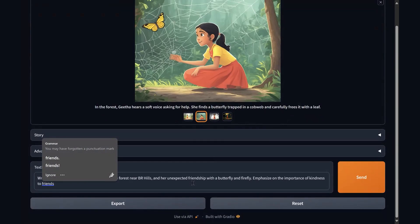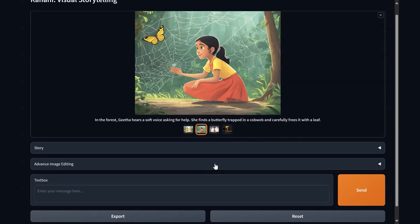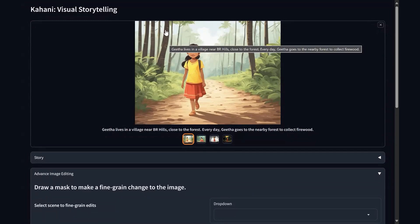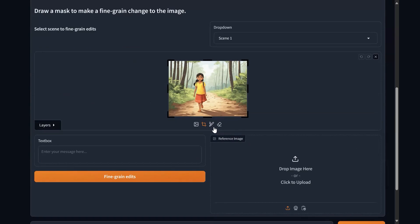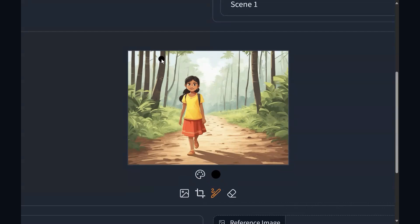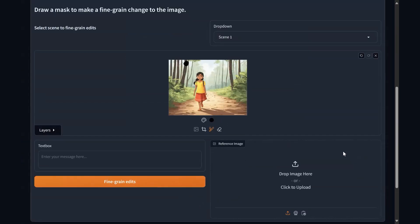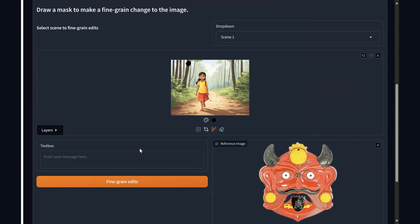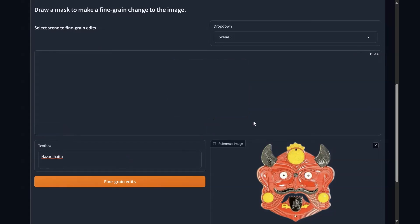If I'd like to add more to the story I can make changes and add new instructions. But if I'd like to add specific cultural details — for example, in villages in India we have something called a Nazarbattu which wards off evil — I can pull up the scene, make a little hole to place the object I want, and give the system a reference image. I'm going to tell it that this is a Nazarbattu and let's see what it does with this.